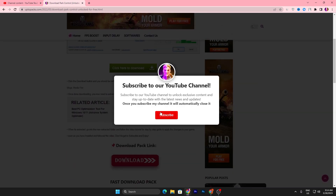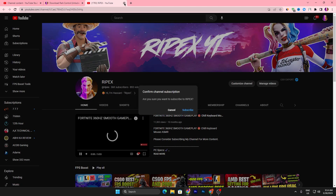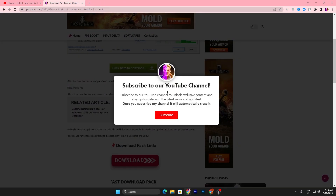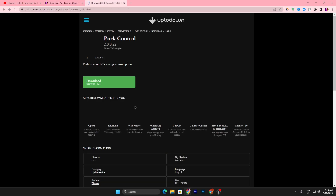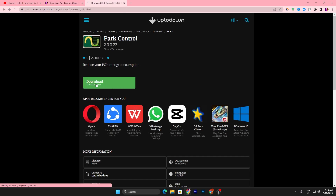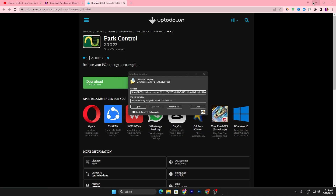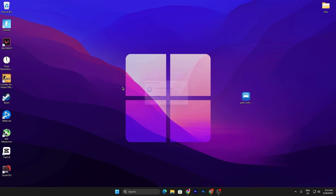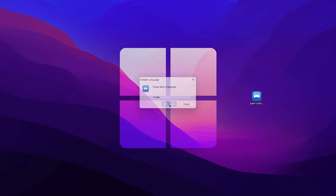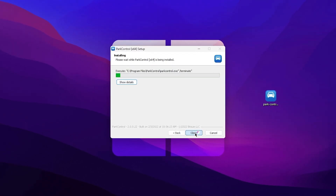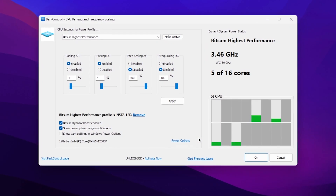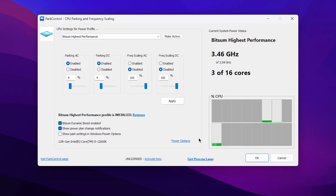Click on the icon and follow the simple steps: subscribe to the channel, turn on bell notifications. Once done, close it out and after a few seconds it will disappear from the screen. Click the download button and download Park Control to your PC. Drag it to your desktop, double-click to open, click OK, agree, click Next, and install it.